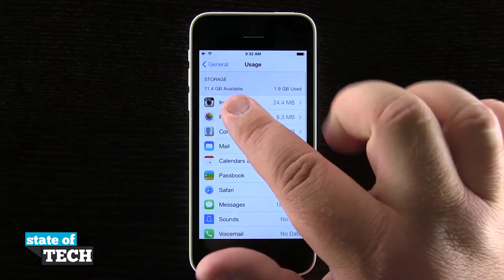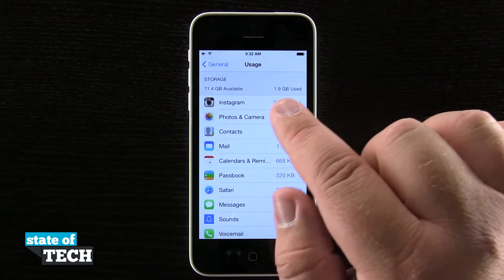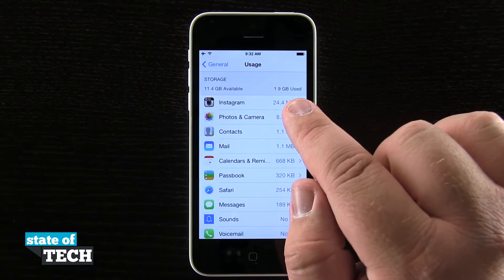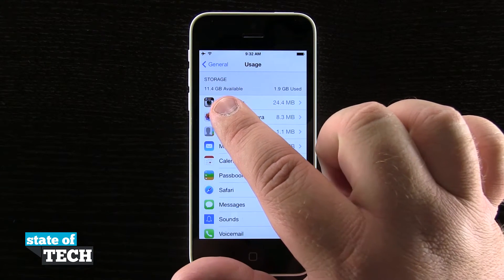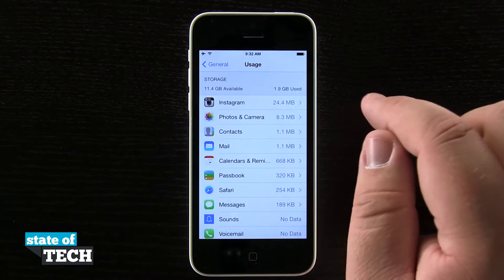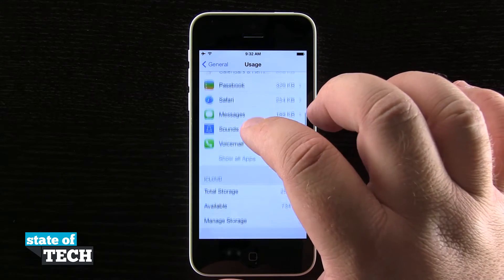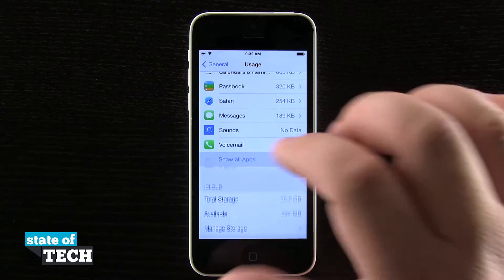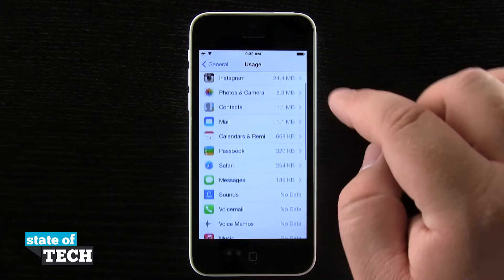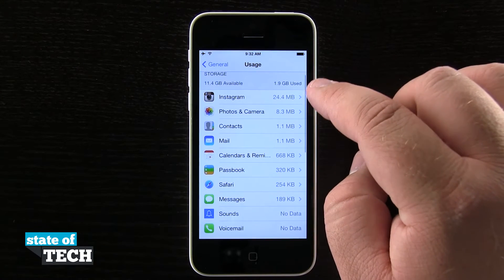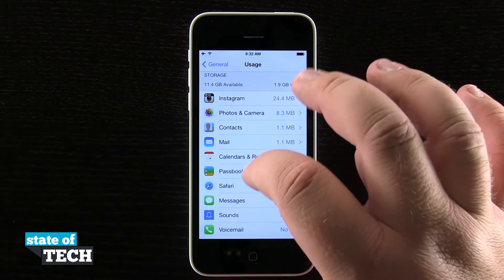You can see up here at the top of the phone it shows my storage — I have 1.9 GB used and 11.4 GB available. Now I can scroll through this list and see all the applications installed on my device and see how much storage each one of these applications is taking up.